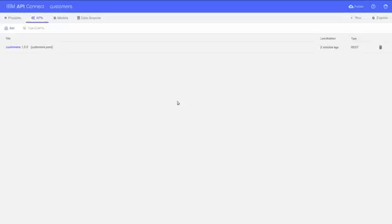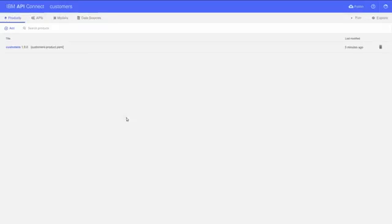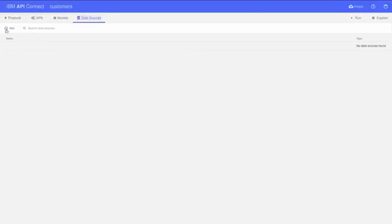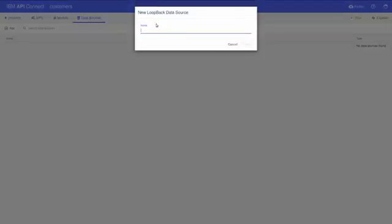Now, let's create a data source, which will configure our connection to the database. Click the Data Sources tab, then the plus button, and enter a meaningful name for the data source. I'm naming mine MongoDB.